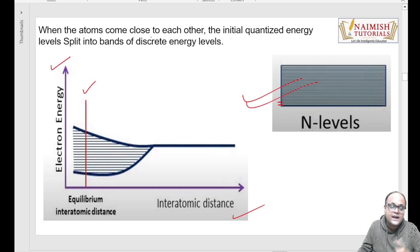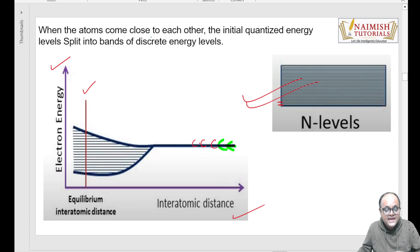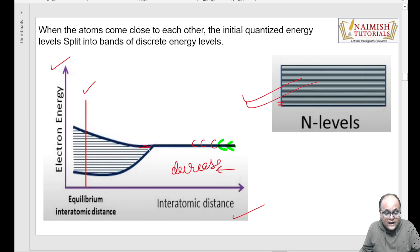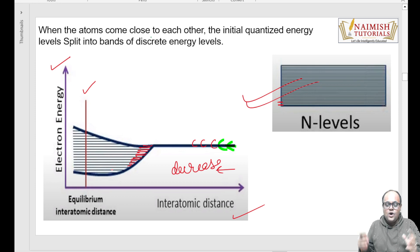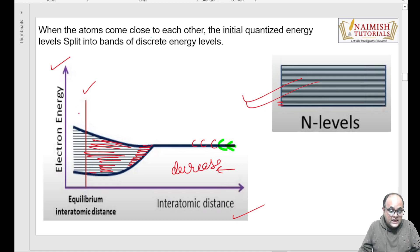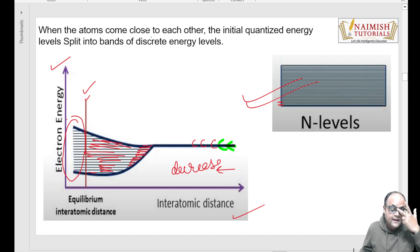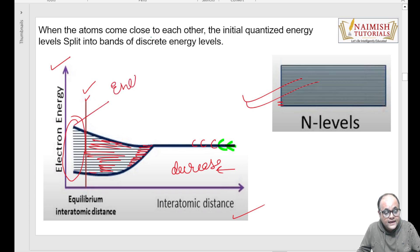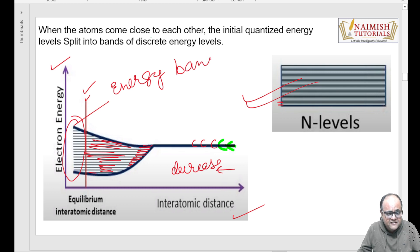Toh yeh jo aapko equilibrium waali line dikh rahi hai, yeh wahi line hai - isse zyada paas nahi aa sakte. Ab is graph ko decode karne ki koshish karte hain. Pehle bilkul separate energy level dikh raha hai - single line dikh rahi hai. Jaise jaise yeh distance decrease karti hai, matlab aur atoms paas aa rahe hain, toh aap kya dekh rahe ho - ab aapko kai saare energy levels dikhne lag gaye. Aur atoms paas aayi, aap yeh dekh rahe ho - yeh saare energy levels kitne continuous ho gaye. Toh is point ke baad mujhe kewal ek individual energy level nahi dikhaayi deta, balki mujhe ek band dikhaayi deta hai - and that band, my dear students, is called energy band.